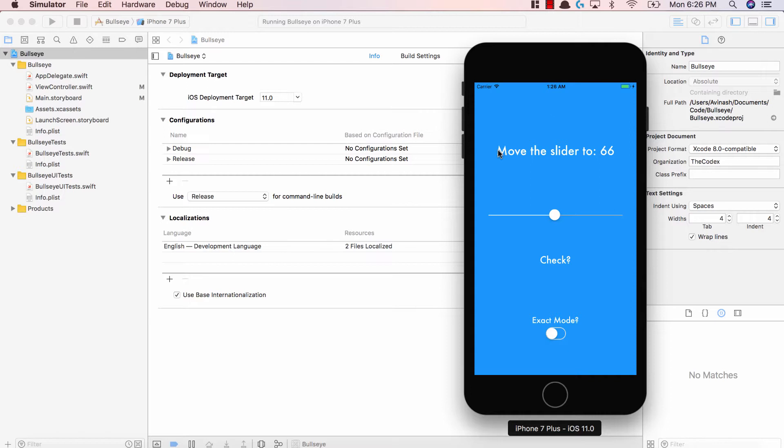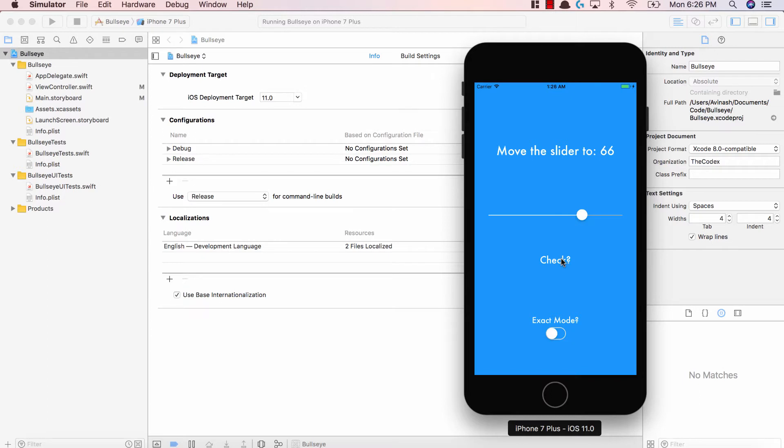The game we'll be creating is called Bullseye. The core concept is that a random number is generated, in this case 66, and we have to move our slider to what we think is 66, then check to see if our answer is right.